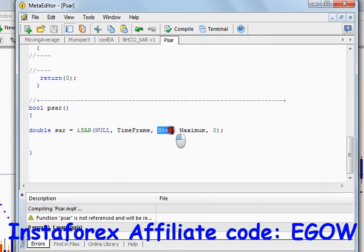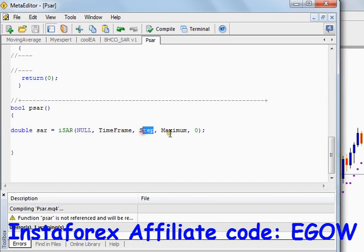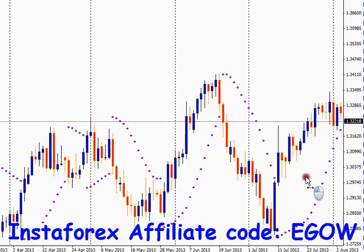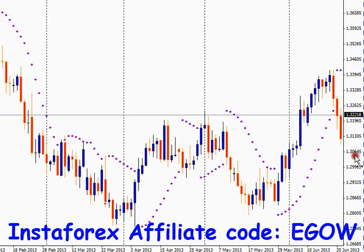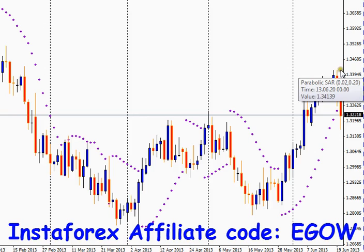The next argument is the 'step' — we created that variable and pass it here — and then 'maximum'. The last argument is the index number of the candle at which you want to know the value of the Parabolic SAR. In this video, we'll be using index zero, which is the last (most recent) candle on the chart. So we want the Parabolic SAR value at index zero.